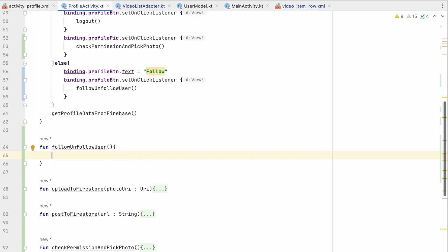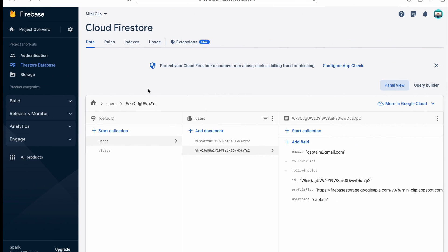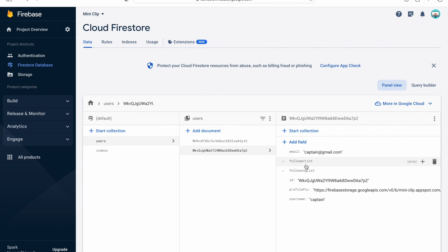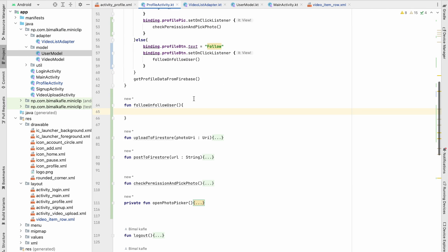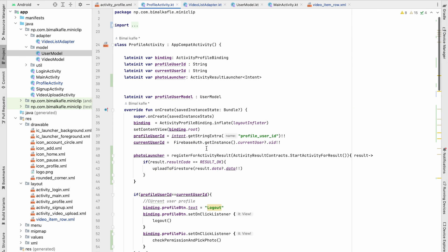We create the followUnfollowUser method. First we check whether we are already following. In Firestore users collection we have a follower list and a following list. If the other user's follower list contains my user ID, that means I am following; if not, I am not following.